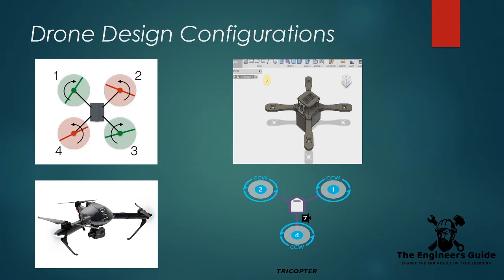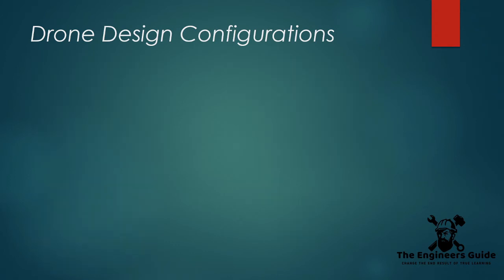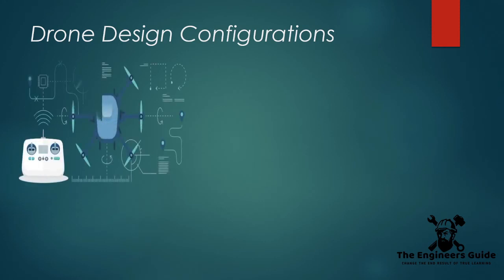Additionally, you can imagine that this design would come with less lifting power as well. Now next we have a hexacopter. It flies with the help of six motors on a symmetrical frame.